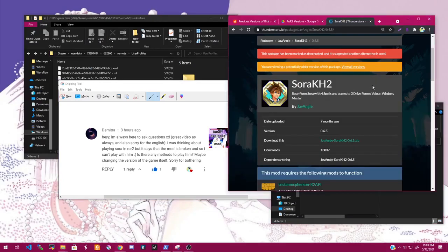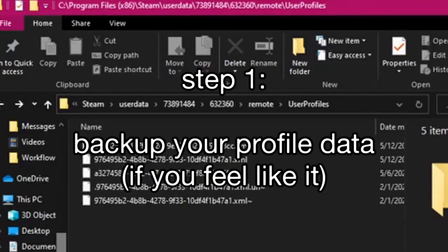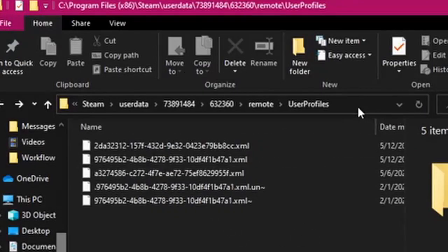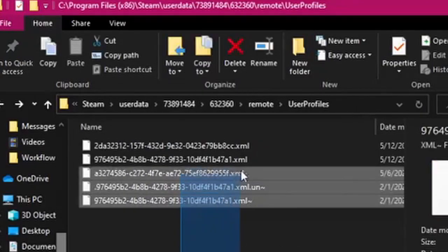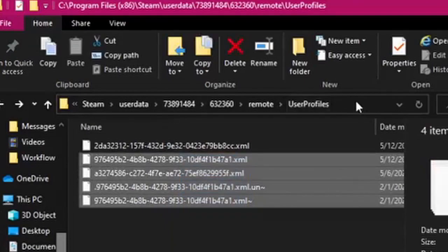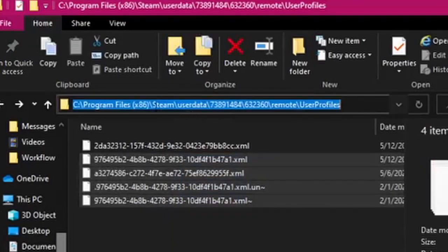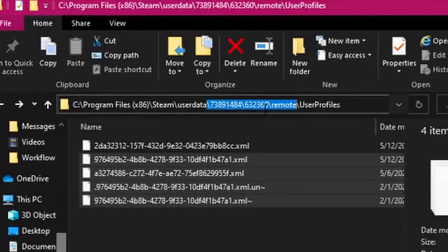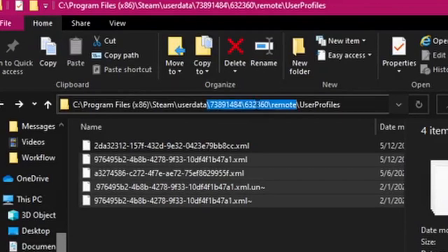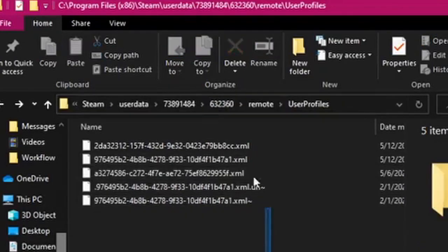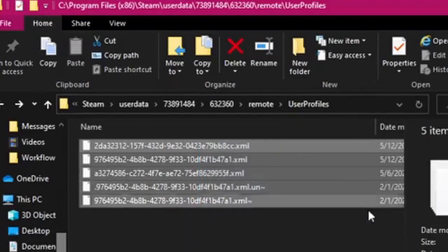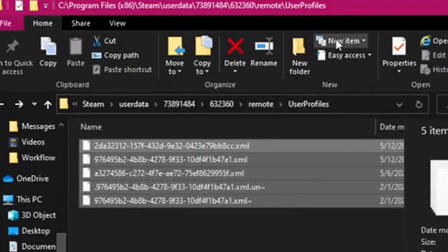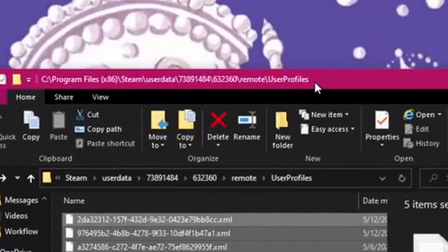So first, if you're going to do this, I would recommend making a backup of your user profiles. If you can see the path here, then the Steam user data, then your user ID, then 632360, that's the ID for Risk of Rain and remote user profiles. Just copy and paste these somewhere just in case. We don't want you to lose any data of course.